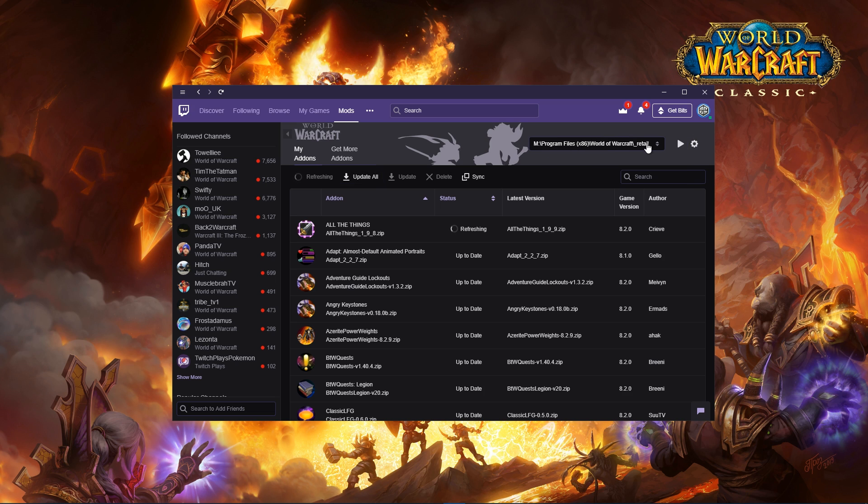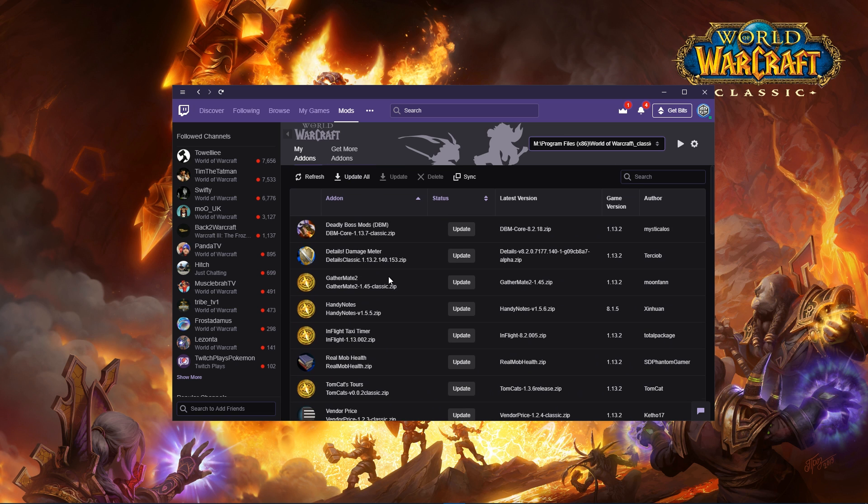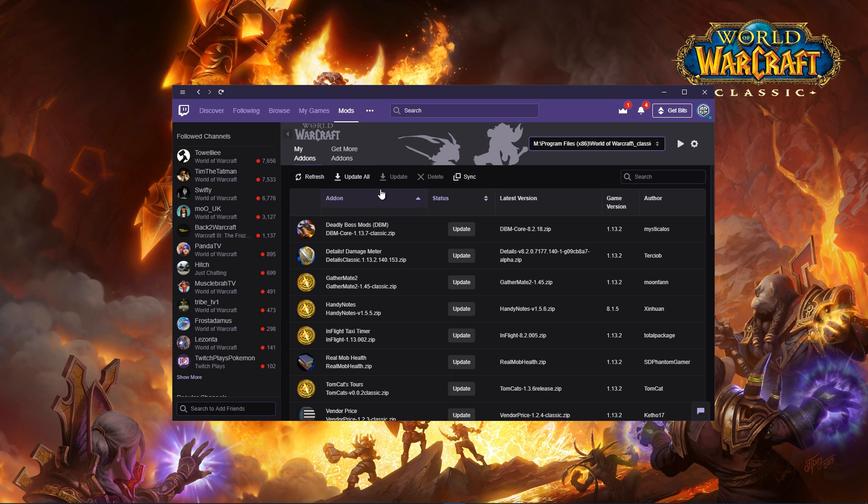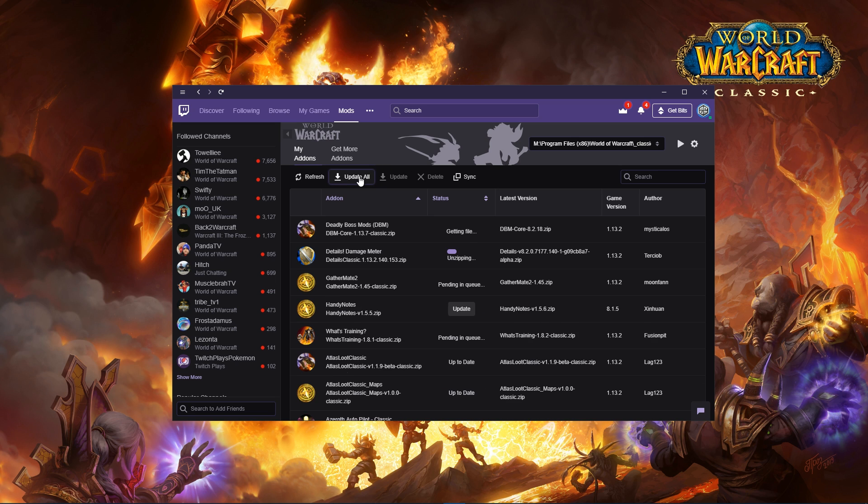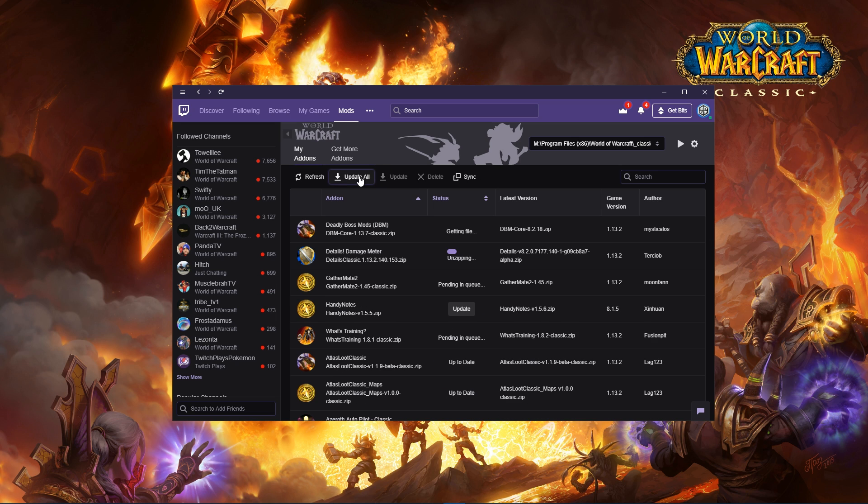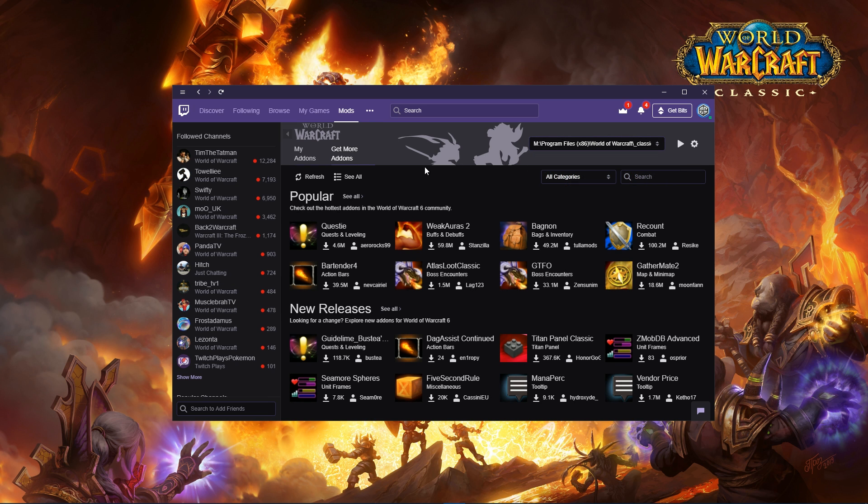As you can see here, it's automatically found retail. You switch it over to Classic, you can see all the add-ons that need an update. You can very easily update all, and they'll update the add-ons for you, which is really great. This 'Get More Add-on' section changes to add-ons which are compatible with 1.13, which is the Classic WoW files.